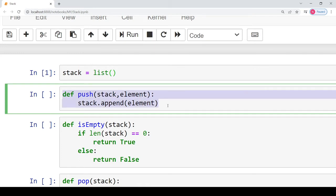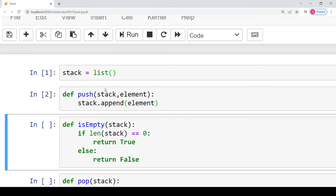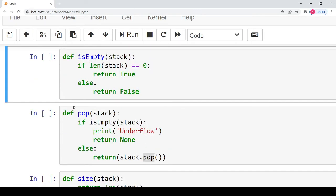In the push operation, you may notice that theoretically we need to check whether the stack is full before pushing an element, but no such condition is checked here. This is because a list can accommodate a large number of elements in Python as long as memory is available. A list generally does not have an upper bound; it is allocated memory by the Python interpreter as needed. That is why we directly write the append statement for pushing an element.